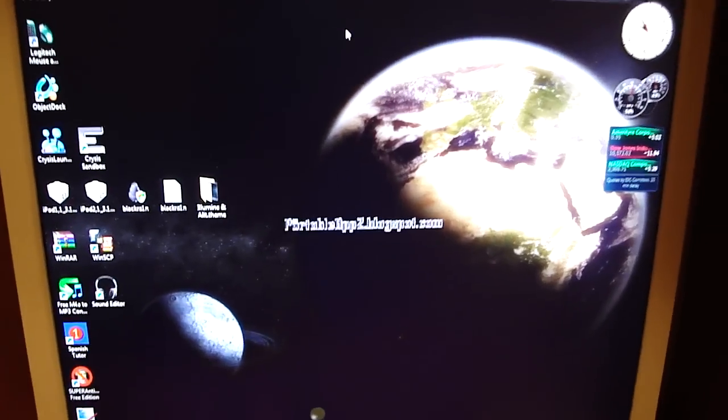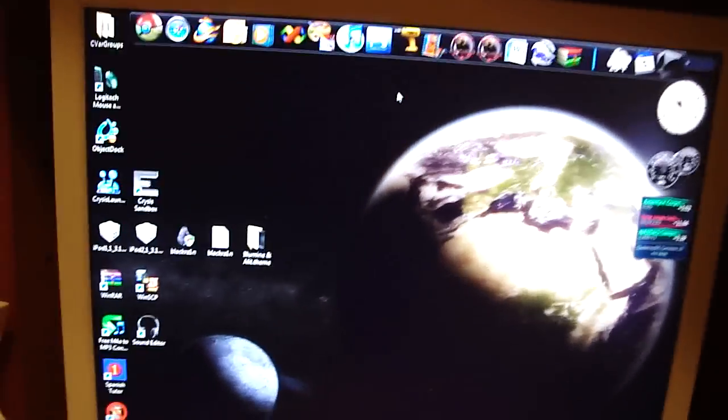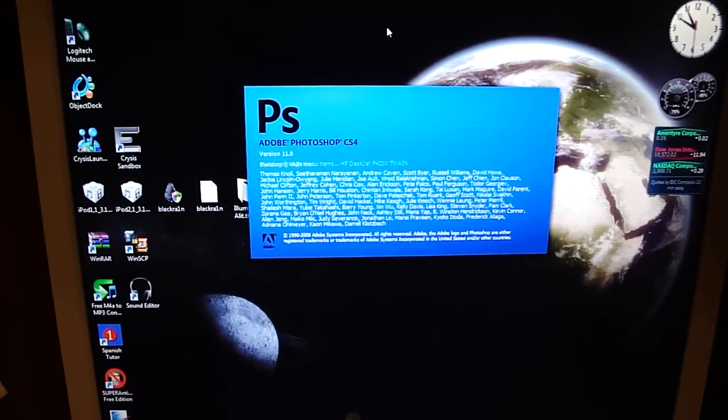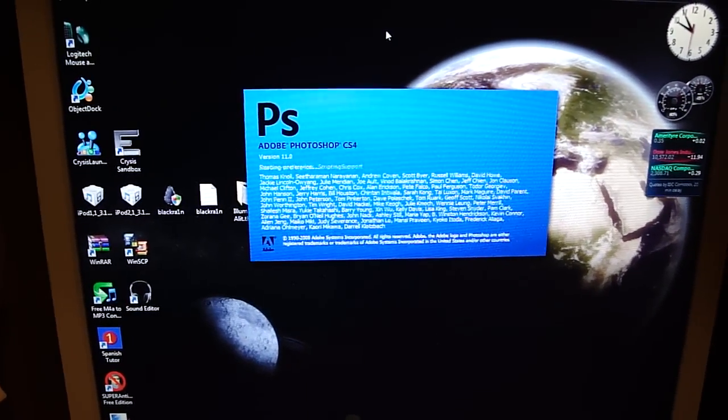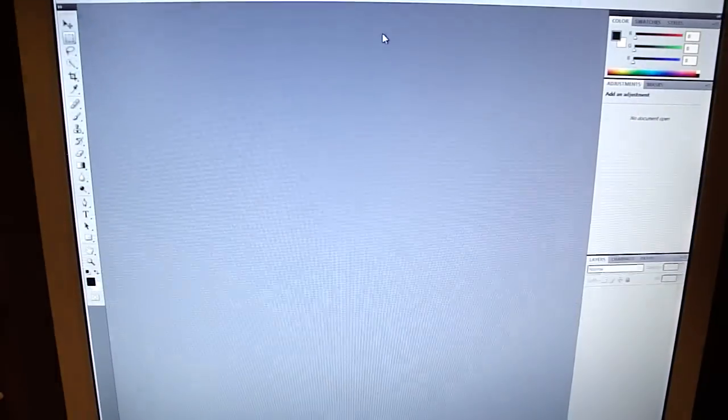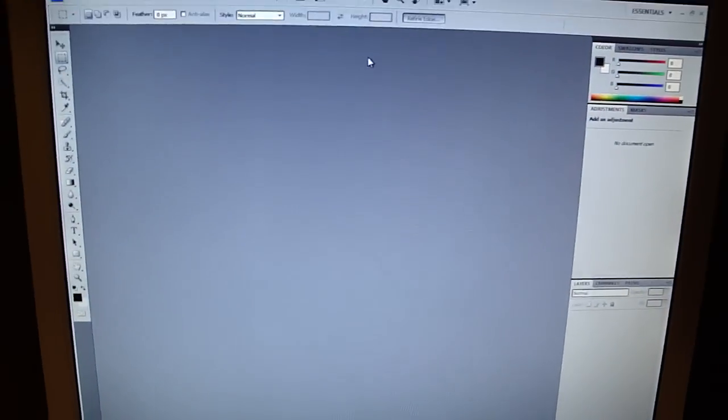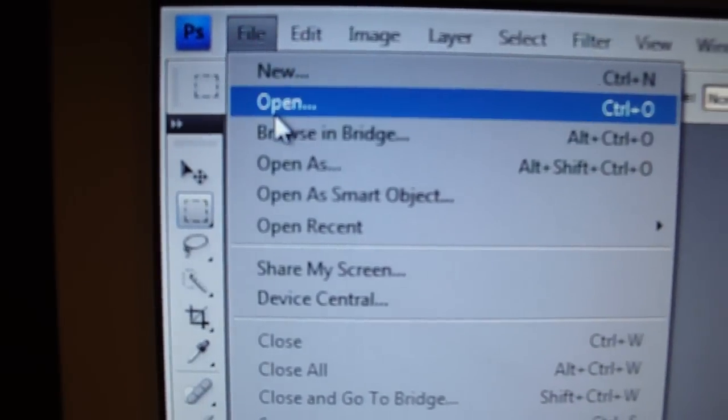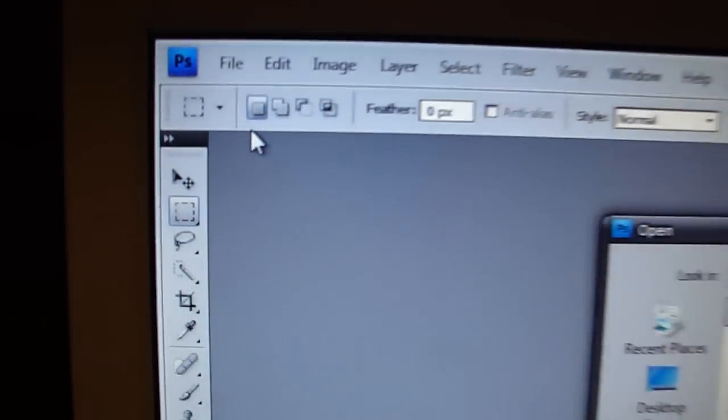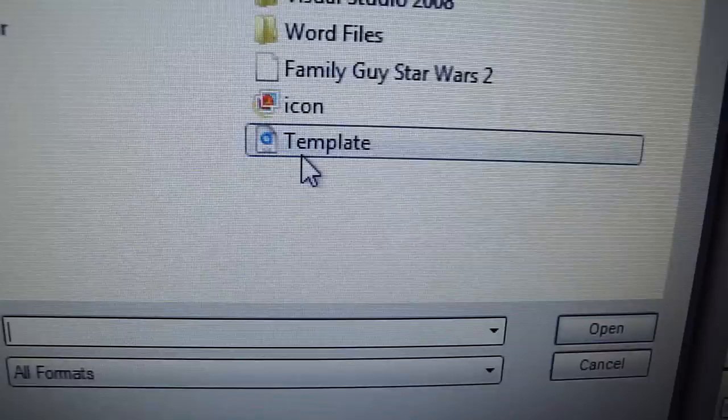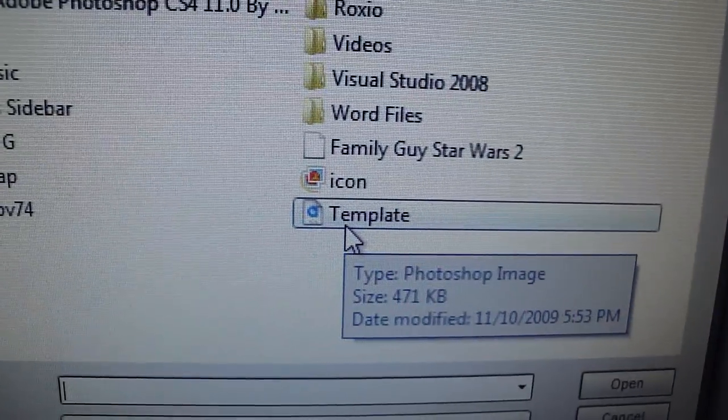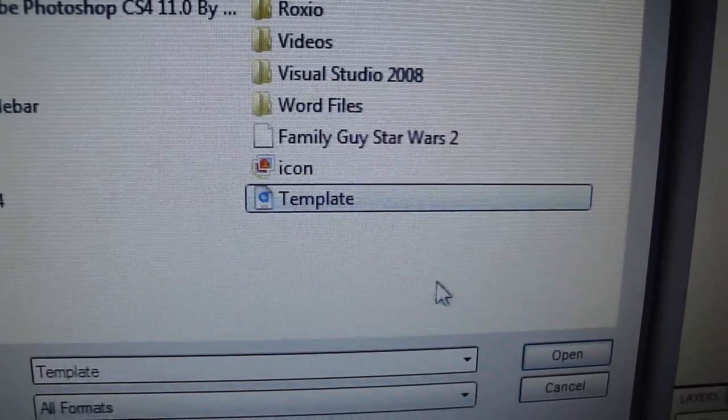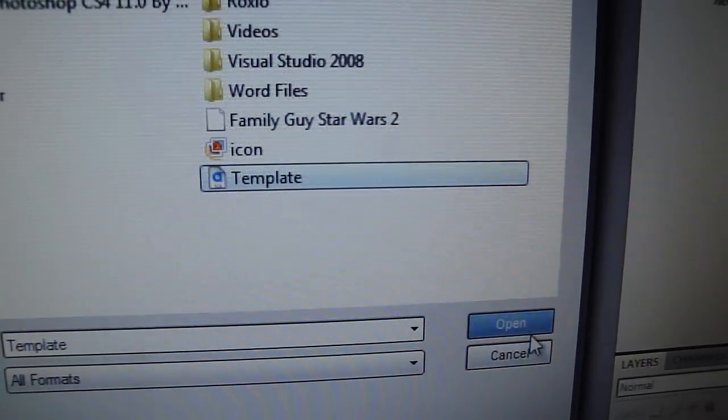It doesn't have one in the original Illumini theme, so what you're going to have to do is go up here, open Photoshop. Now you're going to have to go to File, Open.